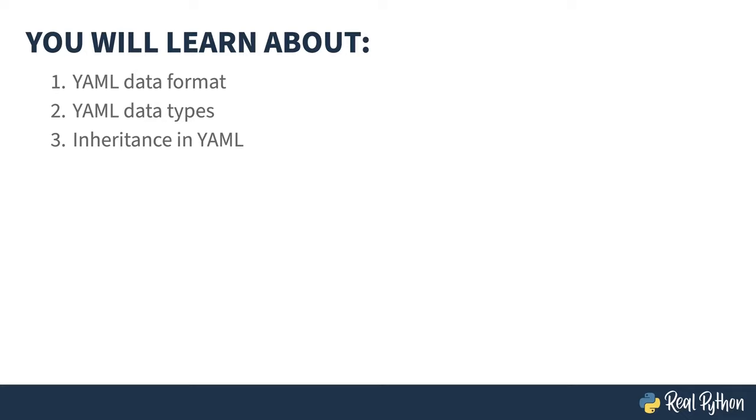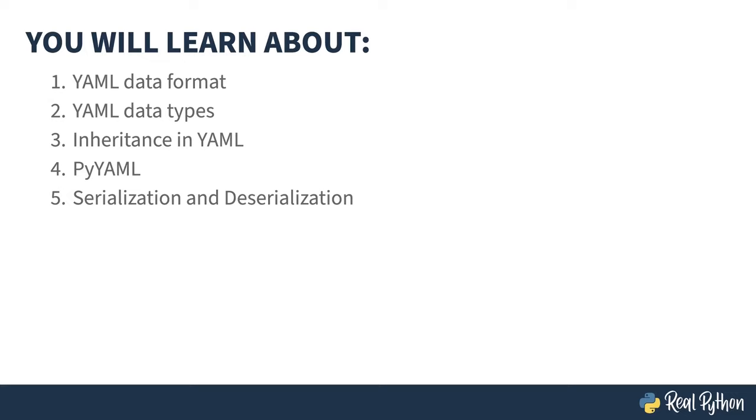You will learn about its format and content, the PyYAML third-party Python library, details on reading YAML into your program, as well as spitting it out, and why YAML may cause you to pull out your hair.